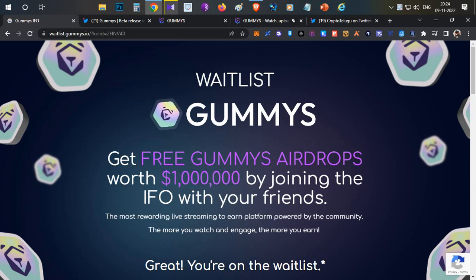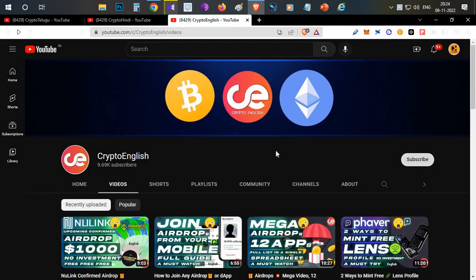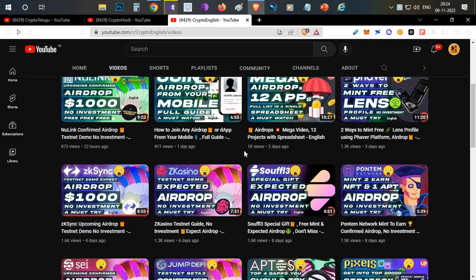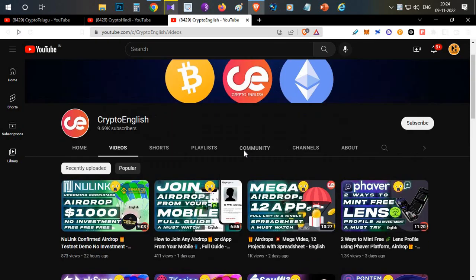Before starting the video, if you are here for the first time, subscribe to this channel. If you like the video, click the like button. If you have any doubts or clarifications, leave them in the comment below. This video like target is 500 likes, so definitely click the like button right away.